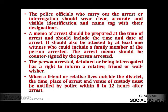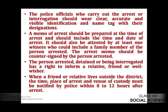A person who is arrested, detained, or interrogated has a right to inform a relative, friend, or well-wisher. When a friend or relative lives outside the district, the time, place of arrest, and venue of custody must be notified by police within 8 to 12 hours after arrest.